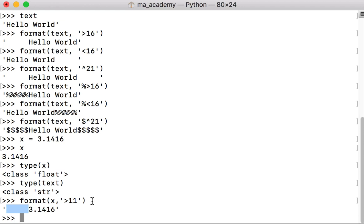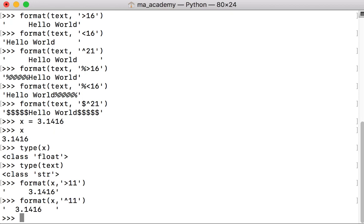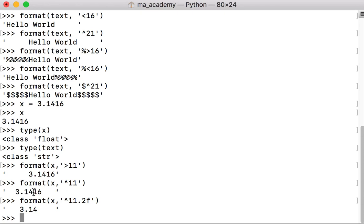Another good thing about this is that you can also truncate the float. Let's say we put the value in the center but only want two decimal points. The value is 3.1416, but we only want 3.14. To do that, you specify '.2f' in the format string. You can see it only uses two characters after the decimal point — just 1 and 4, not 1, 4, 1, 6. There are lots of other variations you can use with this.